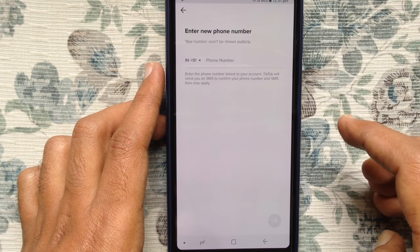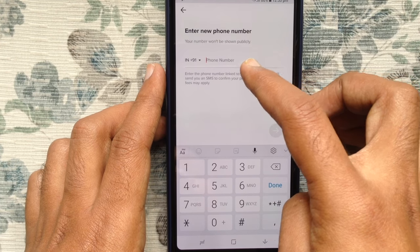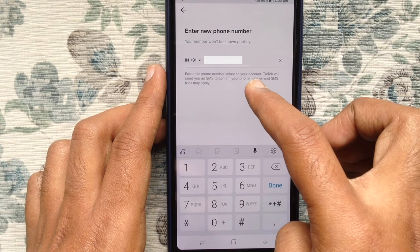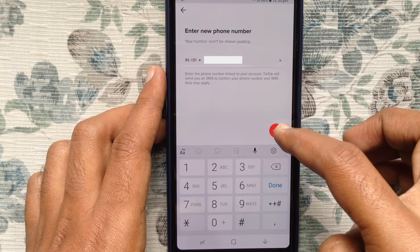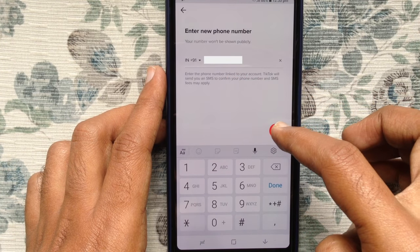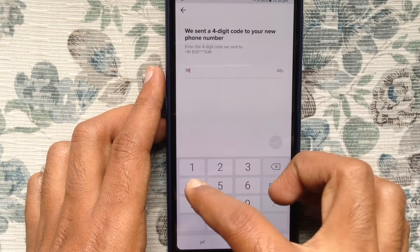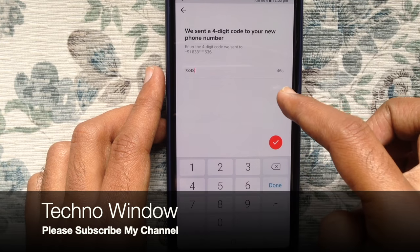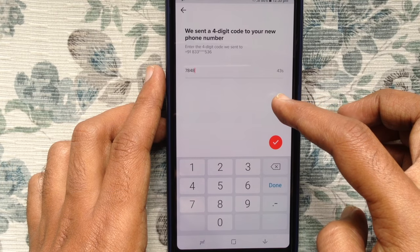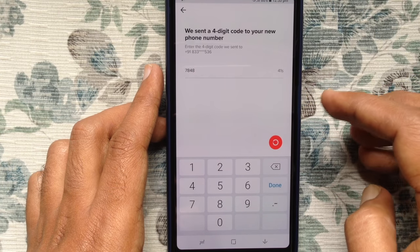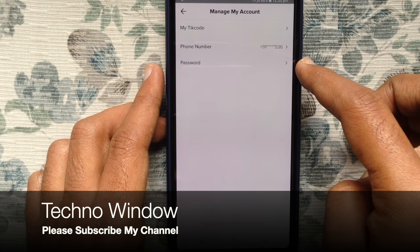Now enter your new phone number — the number you'd like to use for TikTok. Tap on the red arrow mark. You will receive a four-digit code on your new phone number. Enter the code and tap on the red tick mark. That's it — your phone number has been changed successfully!